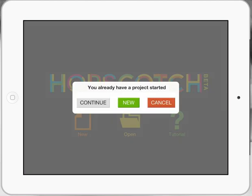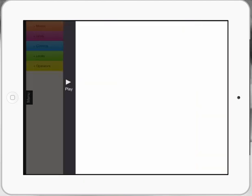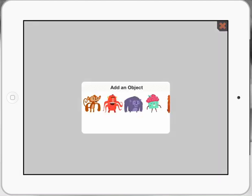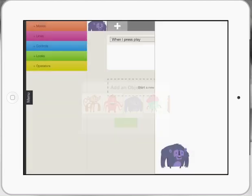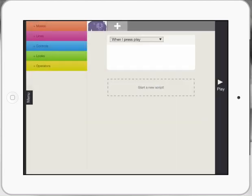So I'm going to start a new project here and show you how easy it is. I'm going to select the gorilla as my main character here and press start. Now you can see there that it says when I press play. Well I'm going to code my gorilla to move left and right when I tilt my iPad.